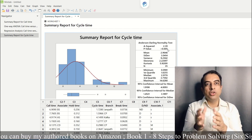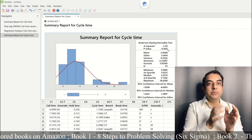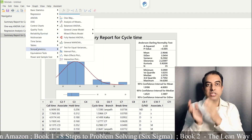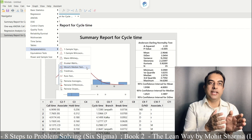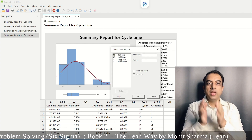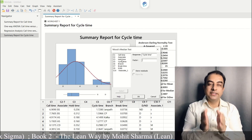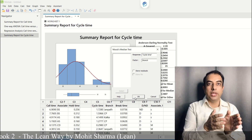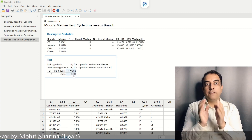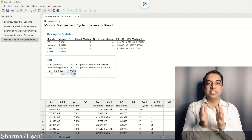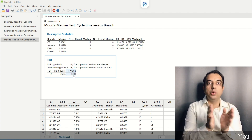So when Y is non-normal and X is discrete, we use Mood's Median test. For that we go to Stat → Nonparametric Tests → Mood's Median Test. In Response enter cycle time and in Factor enter branch, then click OK. The p-value of less than 0.05 suggests that branch is a significant contributor to loan cycle time.